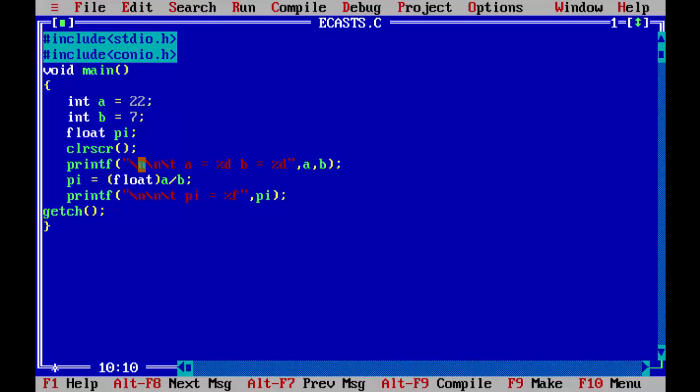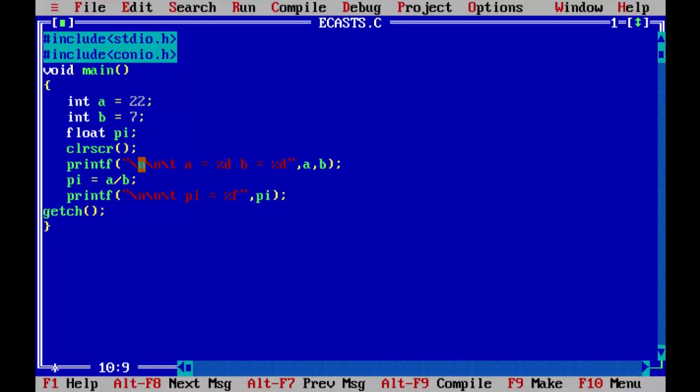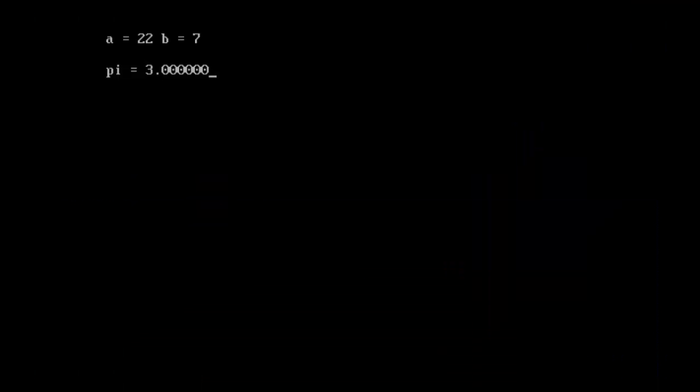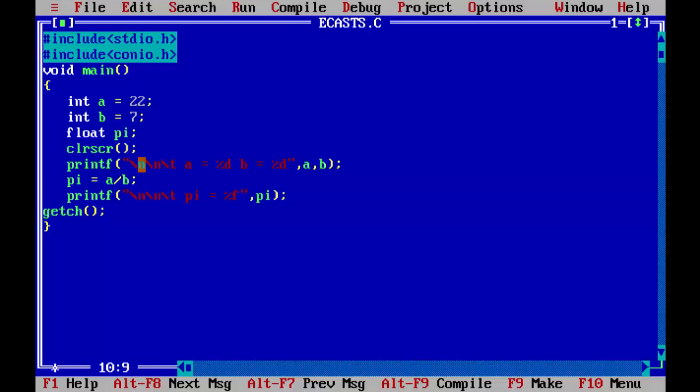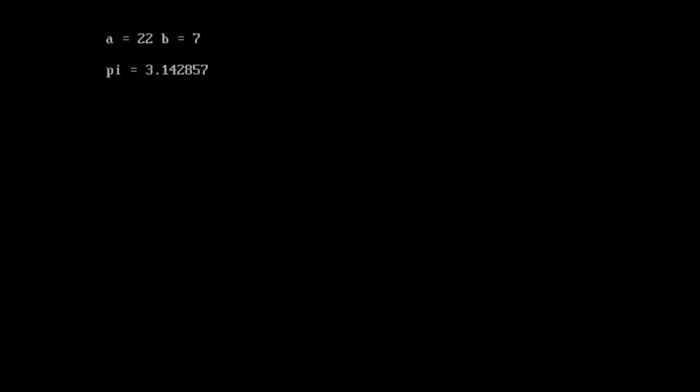So in this case, if you don't use this floating point variable, automatically the result, the fraction part gets truncated, and you get the result as not the expected result, you might get some weird results for the pi value. So you can, if you want, you can make either of the one as a float, it's not only the starting initial one, you get the same result.